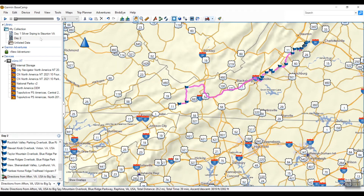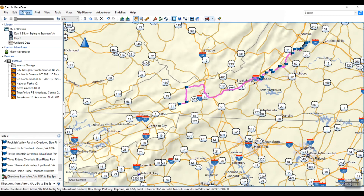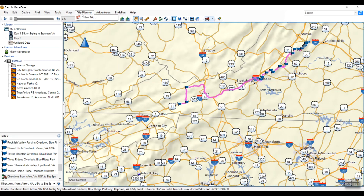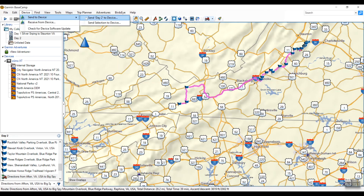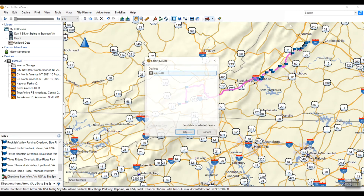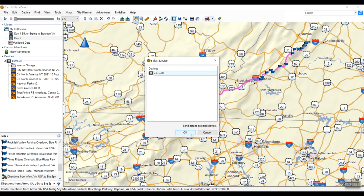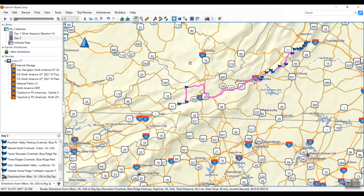If you want to go a step further and get this onto your device, go to Device, then Send to Device, then Send Day 2 to Device, and hit OK. Over on the left you can see it working, and then you get the green check mark confirming it transferred successfully.